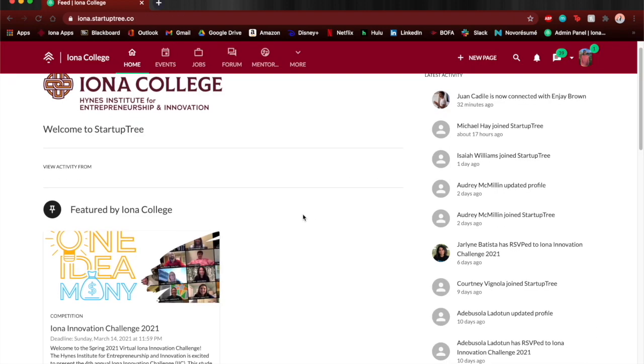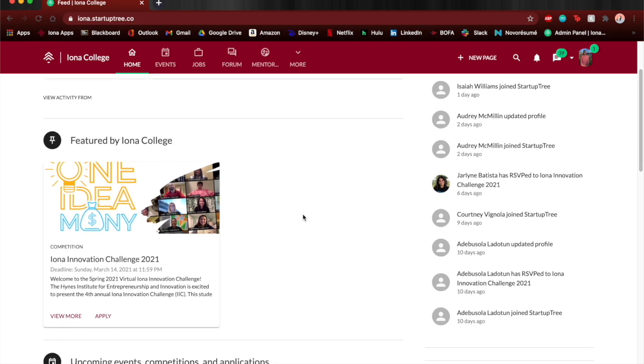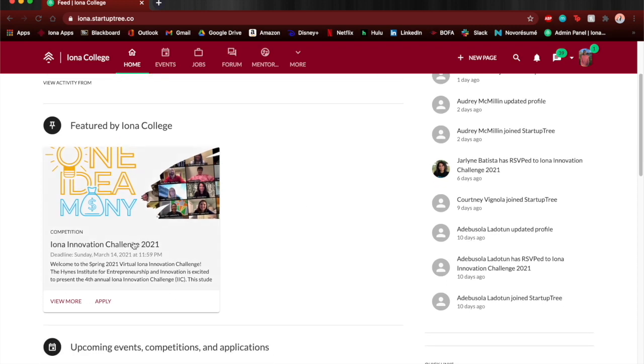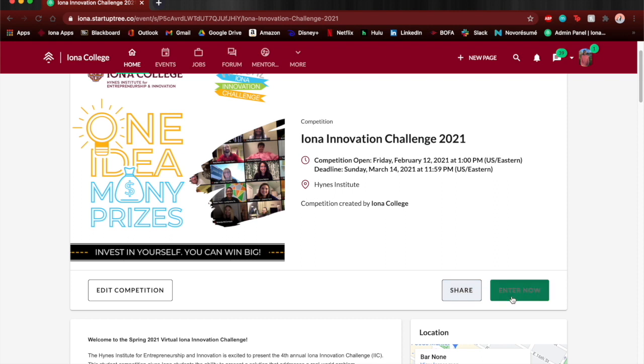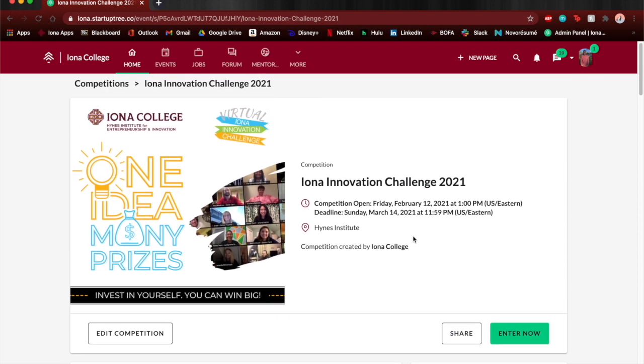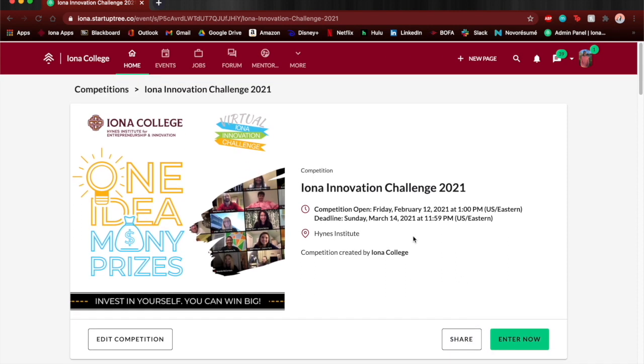Now you press that first link there and it will take you to the Iona Innovation Challenge for this year and you can press enter now in the bottom right hand corner and that will just be your video to submit.